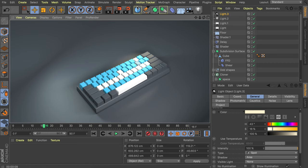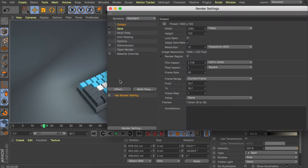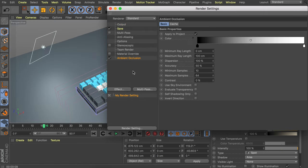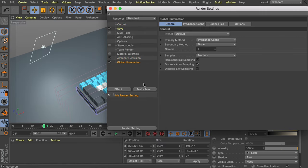One more thing I'd like to add is an ambient occlusion effect in the render settings, and also the global illumination effect. Global illumination will make it a lot slower to render, especially for the animation, but I think it looks the best. And we're going to add some LED light effects in just a minute, which is only possible with the global illumination option.